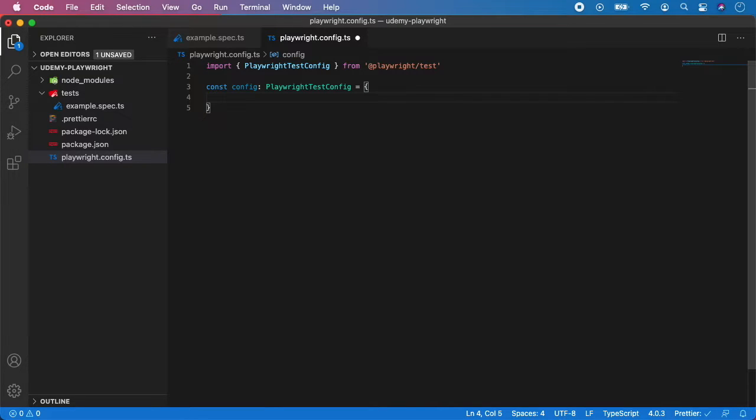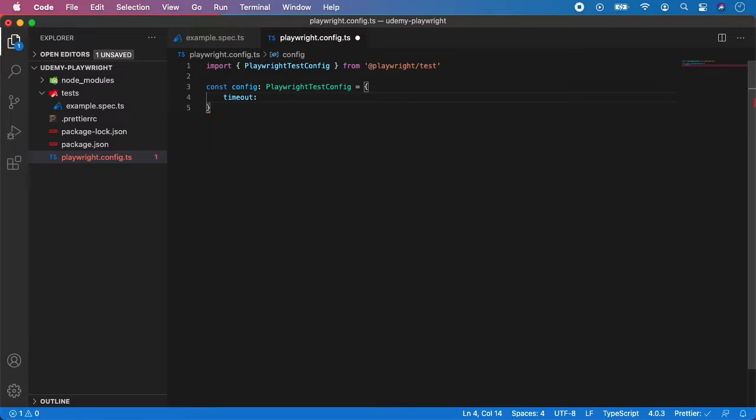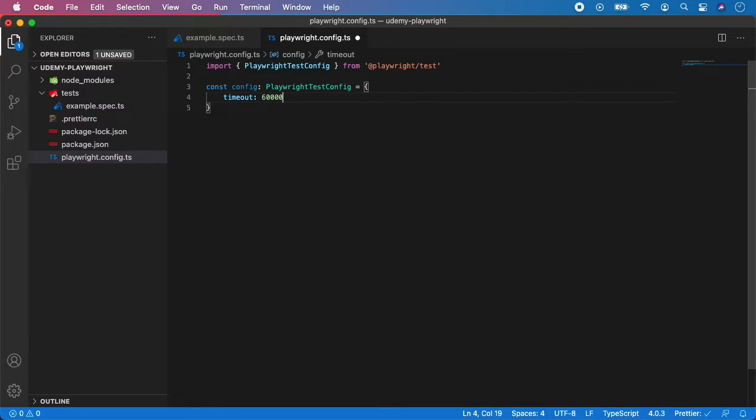So first is a timeout, which is a number of milliseconds as a global timeout for all the tests to finish. So let's give it a value, for example, 60 seconds, but you can leave it as 0 and that means there is no timeout.